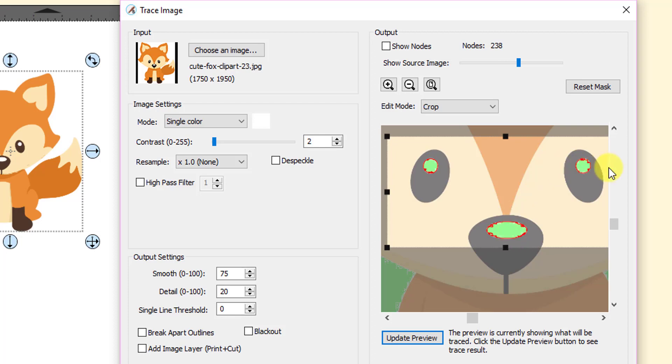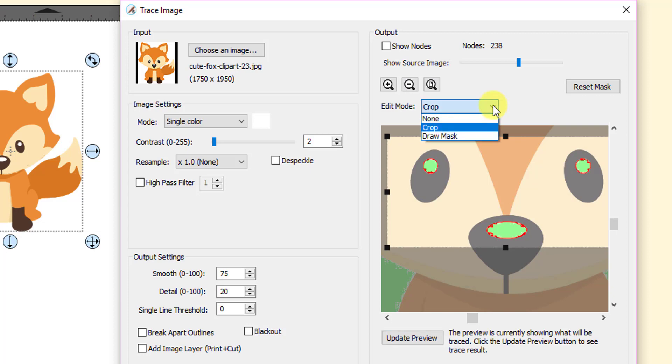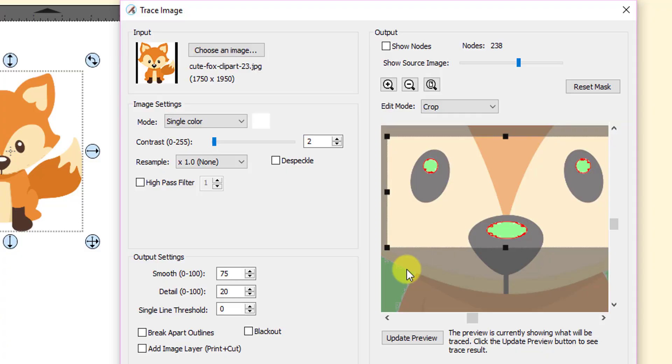One other thing about this, don't forget that draw mask function could be used. For example, if you still have part of the background, let's just say based on the way the image was positioned, if you still have part of that background, well then you could use the draw mask function and then the background to erase out whatever was being traced there. So keep that in mind as well.